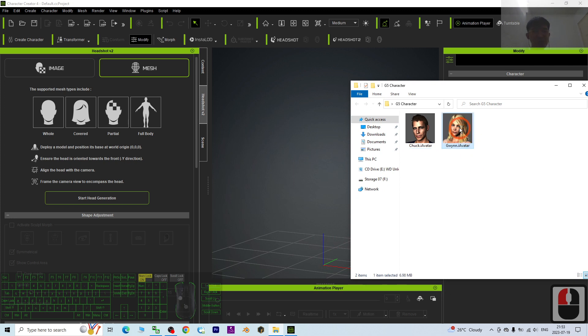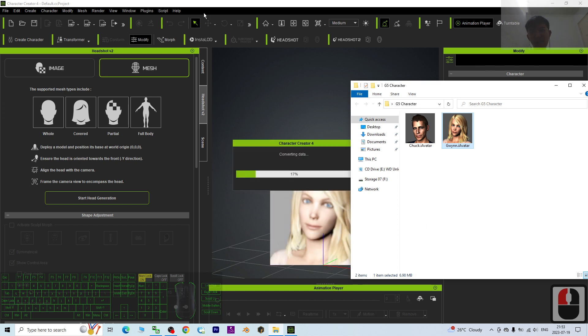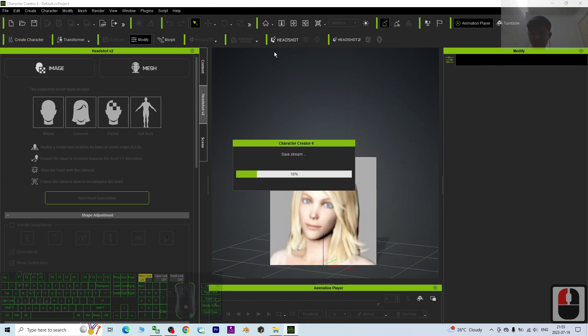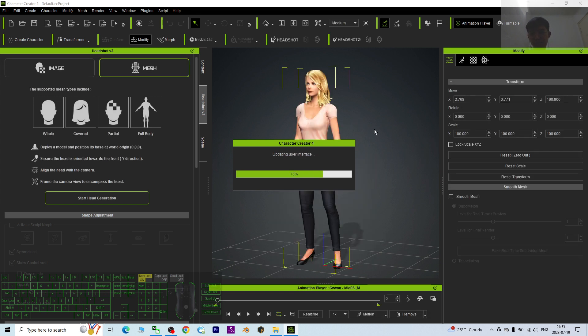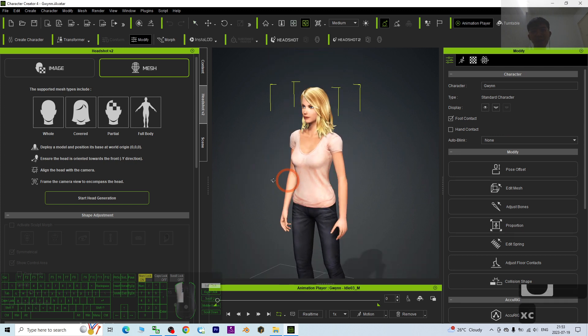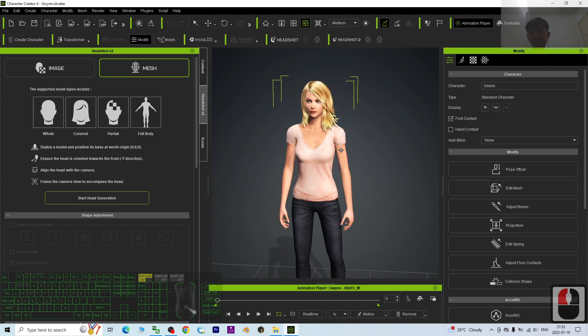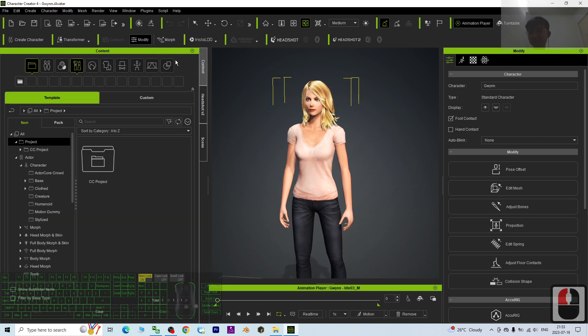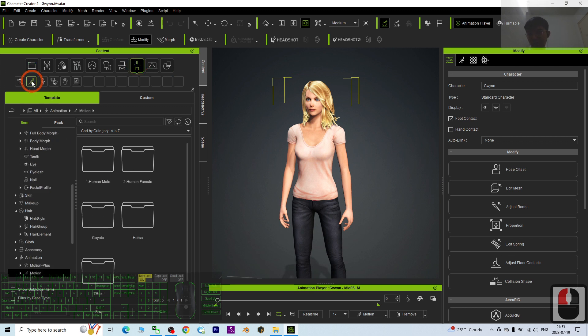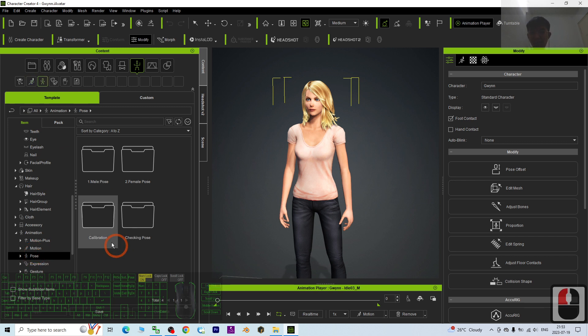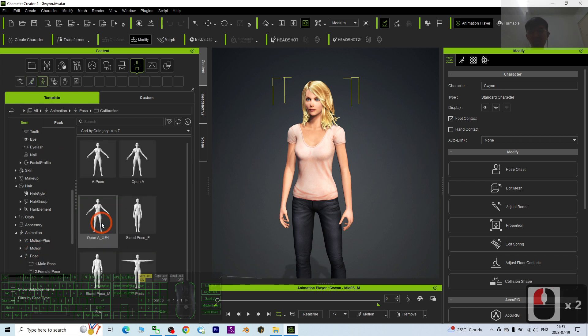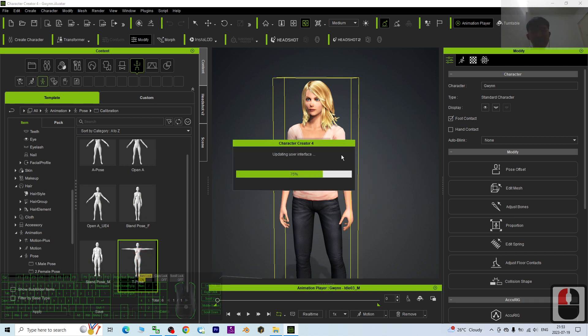As a demo, I'm going to use Queen. I drag it into my Character Creator 4. The first step is to export as FBX, but everything must be in T-pose. I go to the content, go to the animation, choose the motion. The pose is set here. Use the calibration. You should be able to find the T-pose. Drag and drop to Queen.